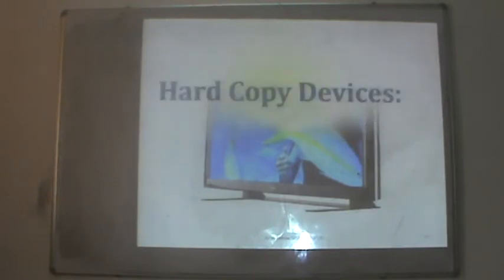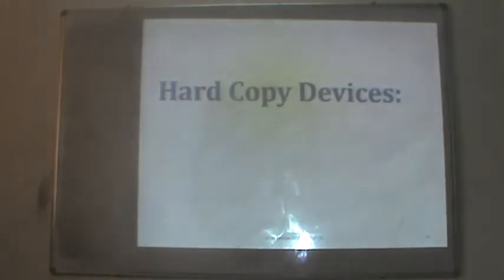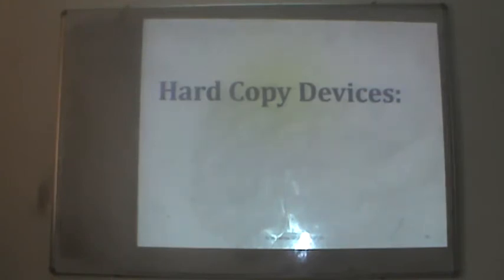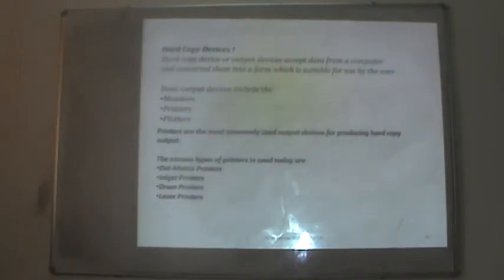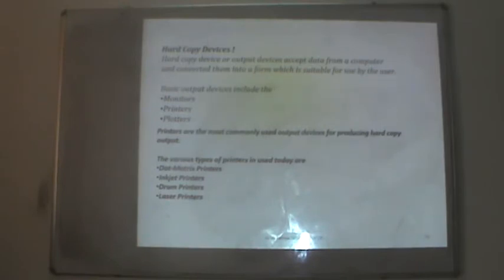Now let us take up the topic of hard copy devices. We want to get output similar to what we see on monitors. The hard copy devices available are monitors, printers, and plotters. Varieties of printers include dot matrix printers, inkjet printers, drum printers, and laser printers.